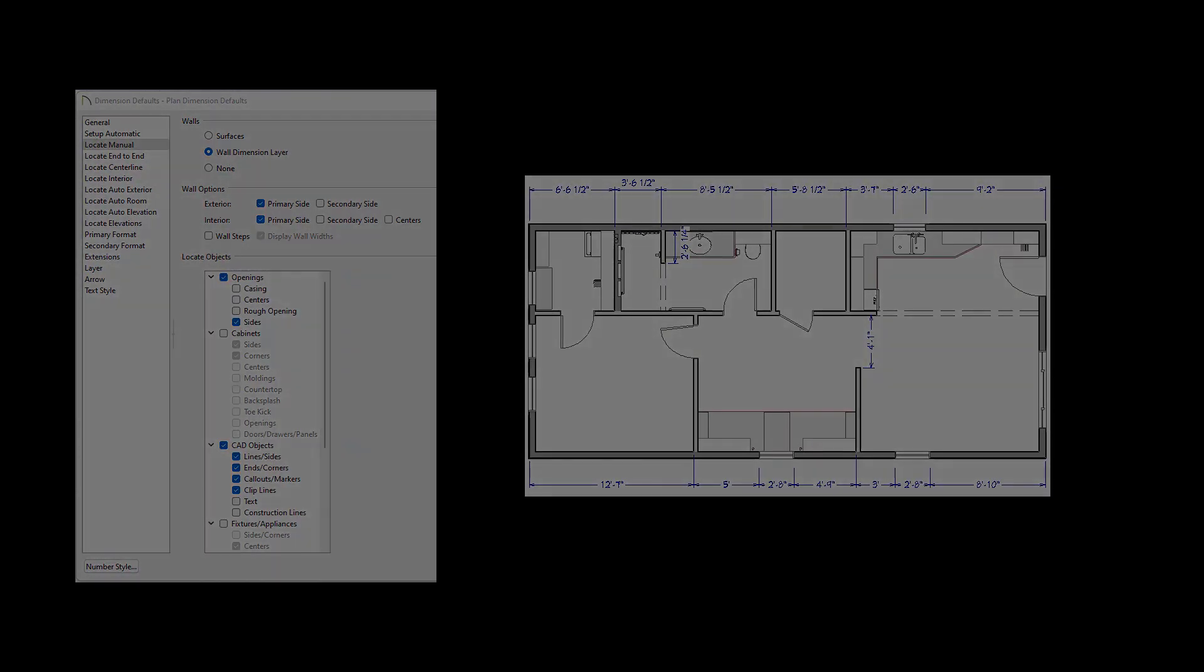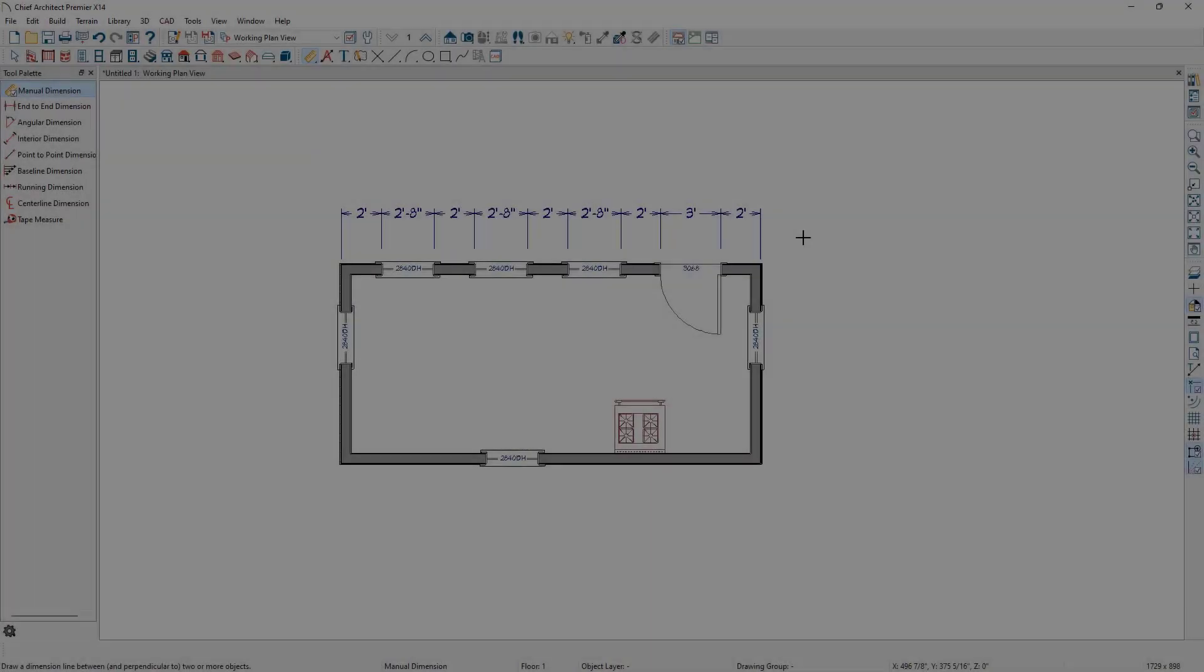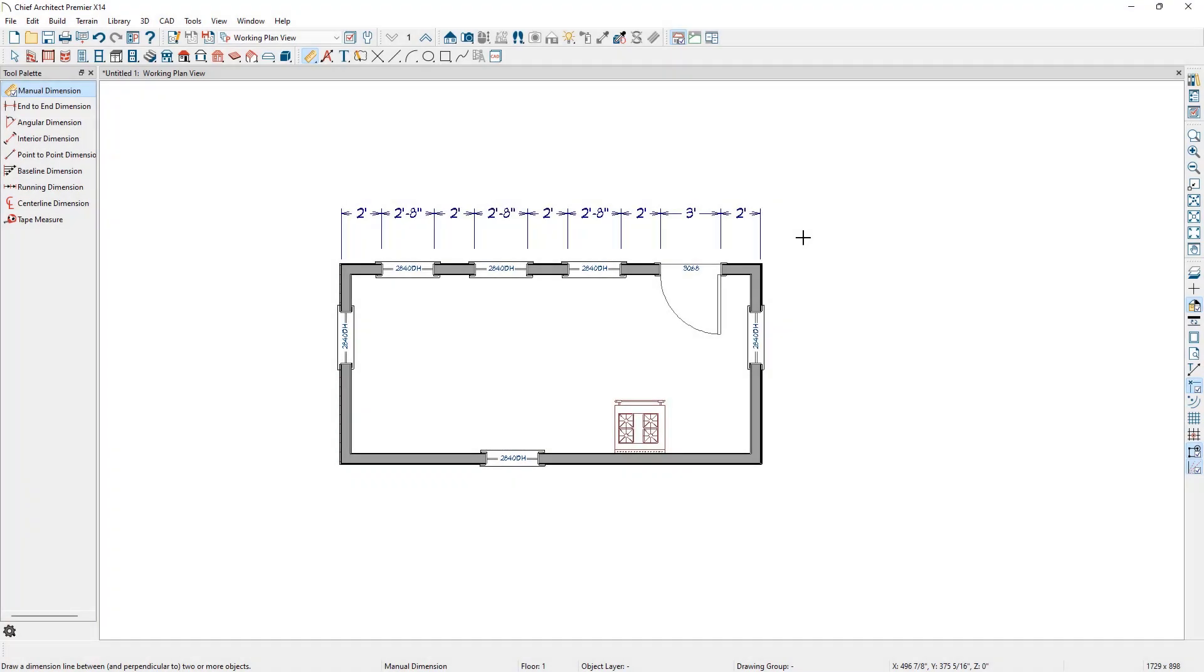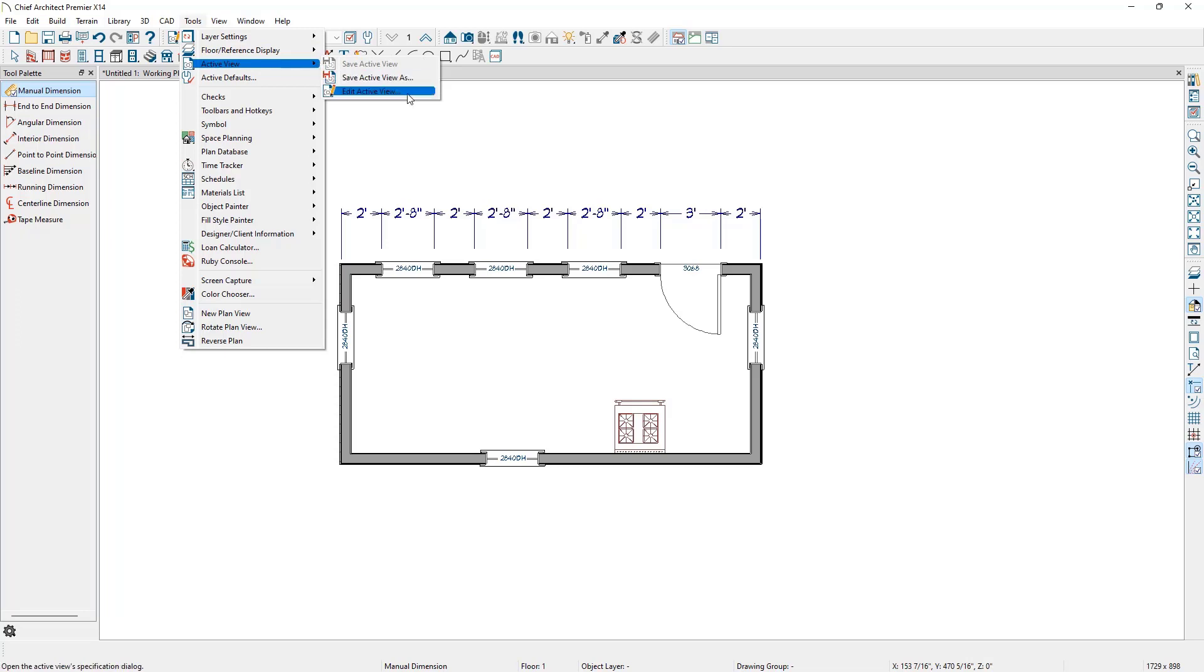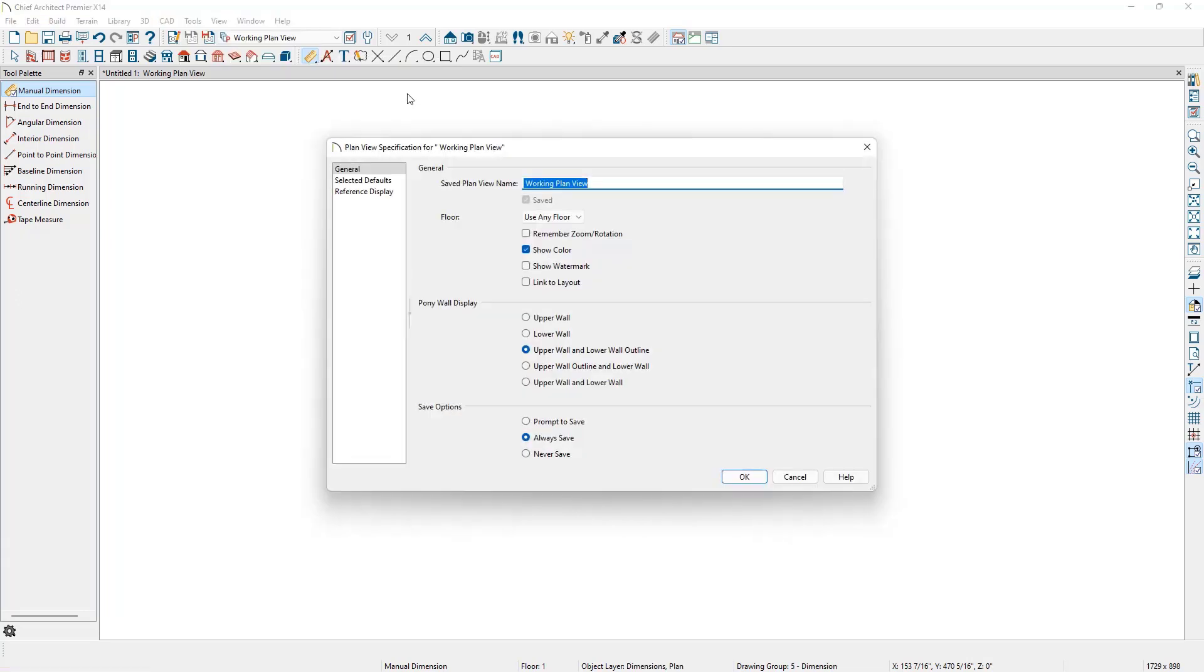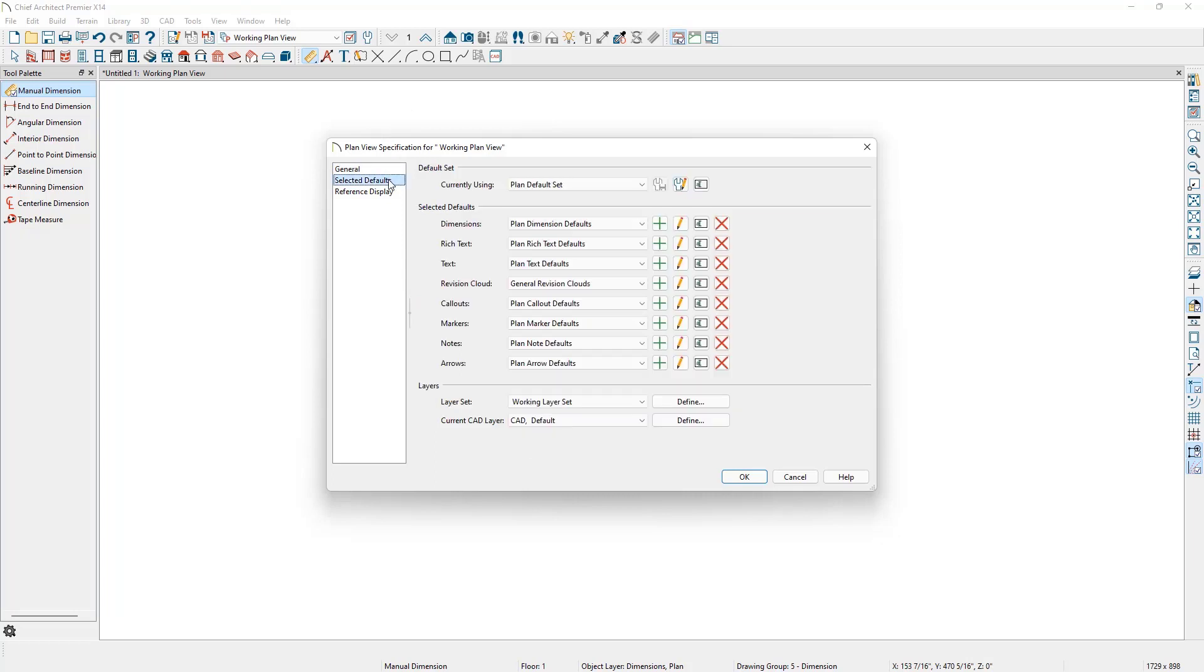We can control what objects the manual dimension tool will locate by reviewing the saved dimension defaults for that plan view. Select Tools, Active View, Edit Active View, then go to the Selected Defaults panel. We can see that Dimensions is the first in the list. Click the pencil button to edit the selected default to review its settings.